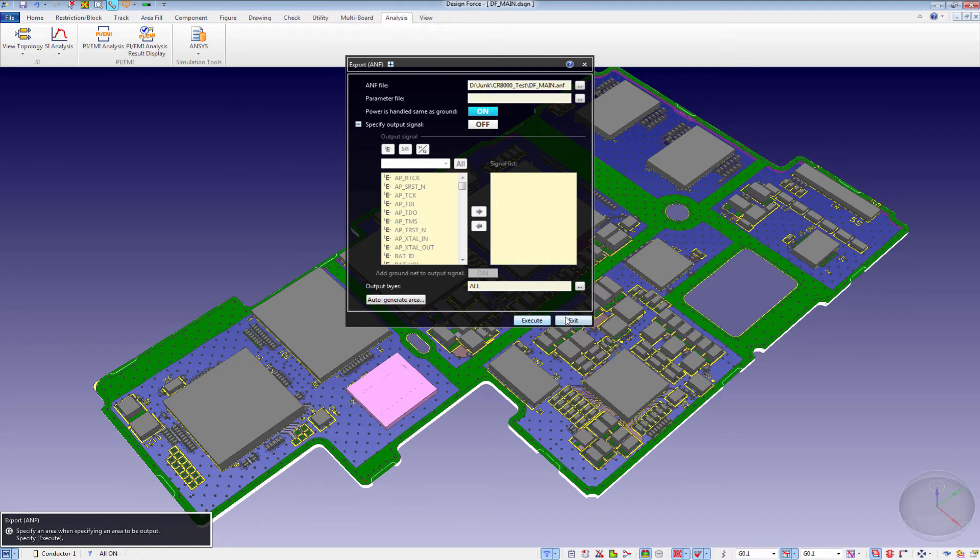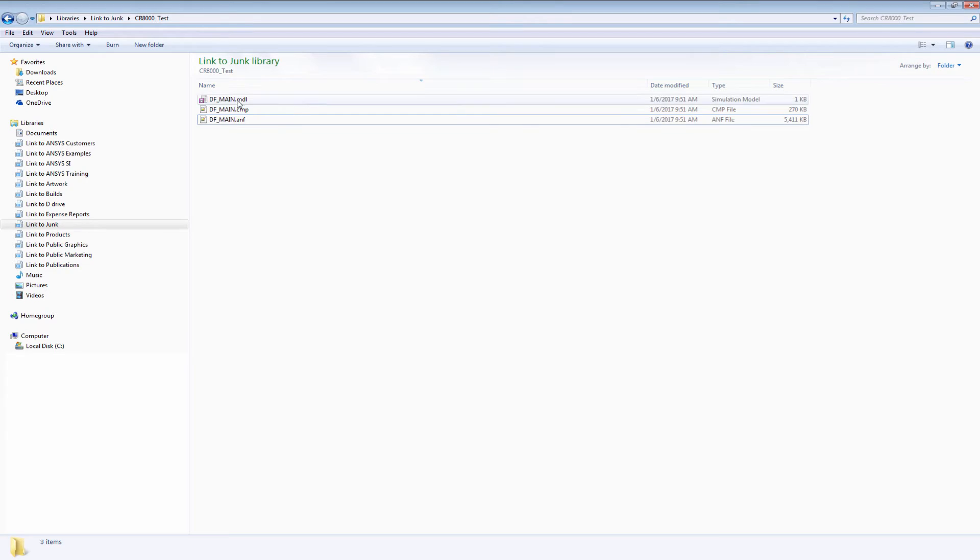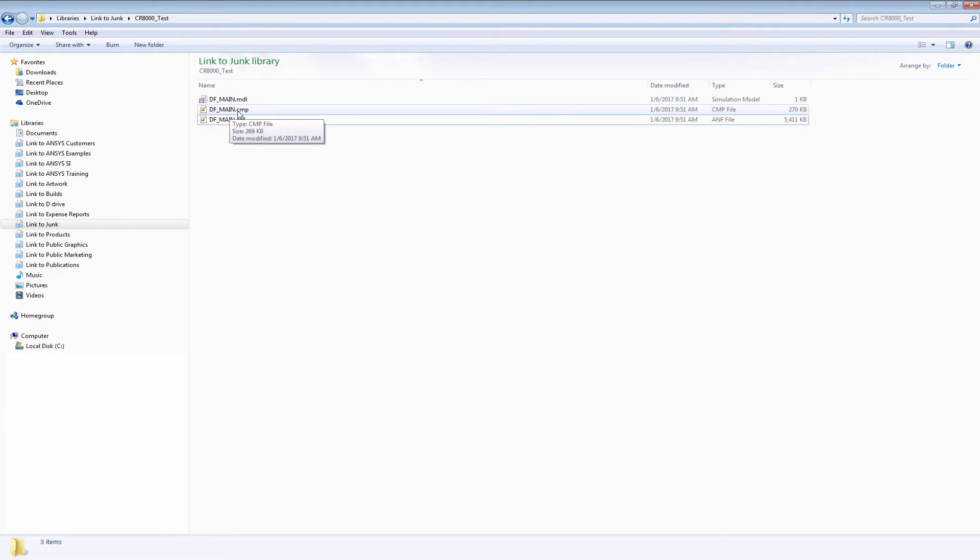Once that is complete, we can exit out. We can look to see that we have both an ANF and a CMP file. The CMP file contains the electrical properties for passive devices such as resistors, capacitors, and inductors.